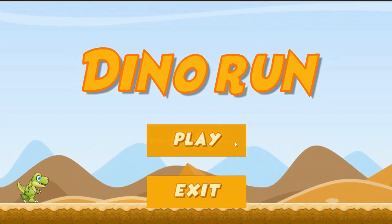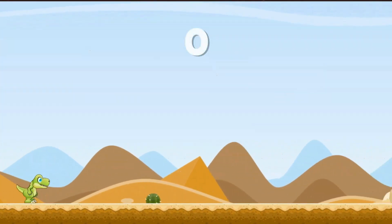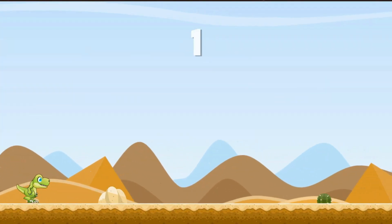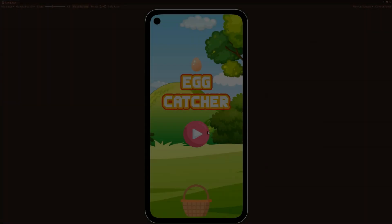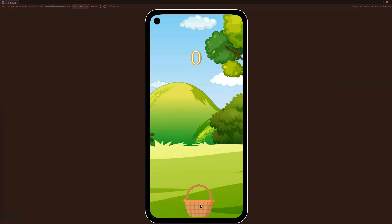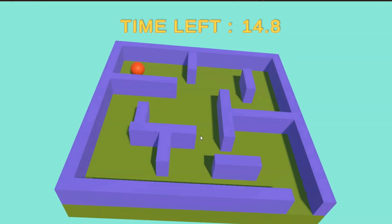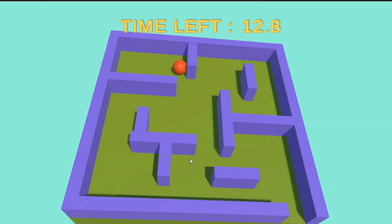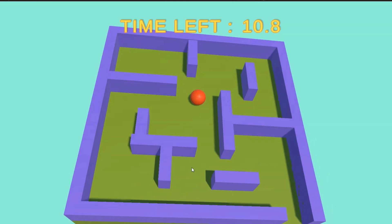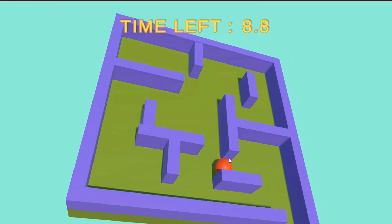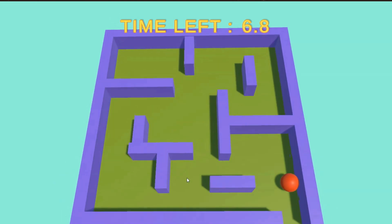Hello and welcome to this course. If you want to learn Unity by building lots of games, then this is the perfect course for you. In this course we are going to build multiple 2D and 3D games using Unity step by step.